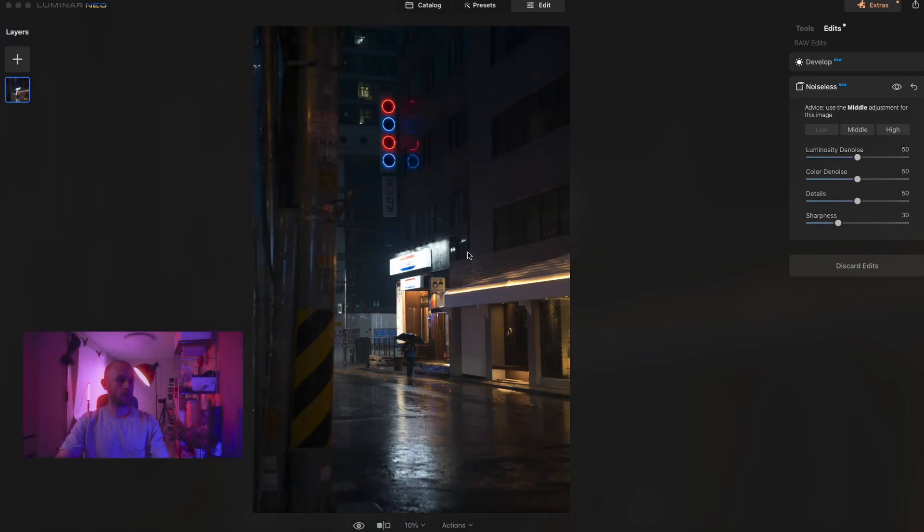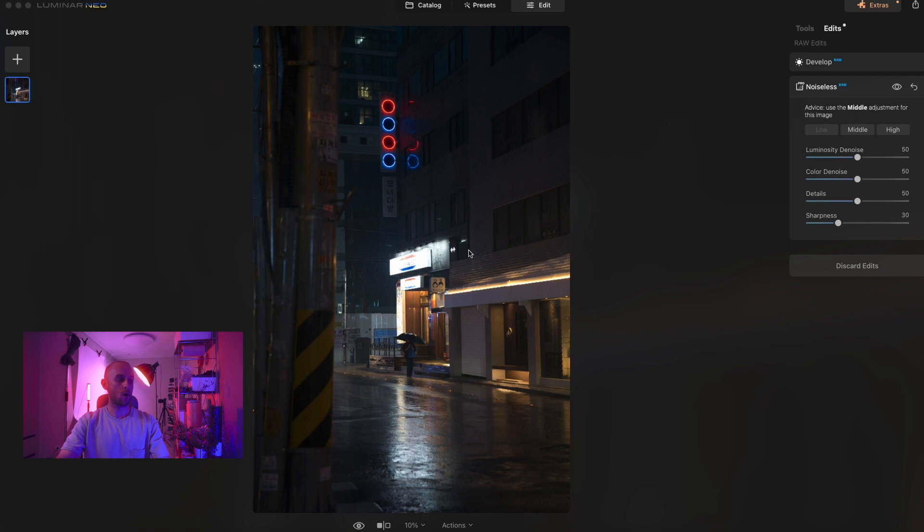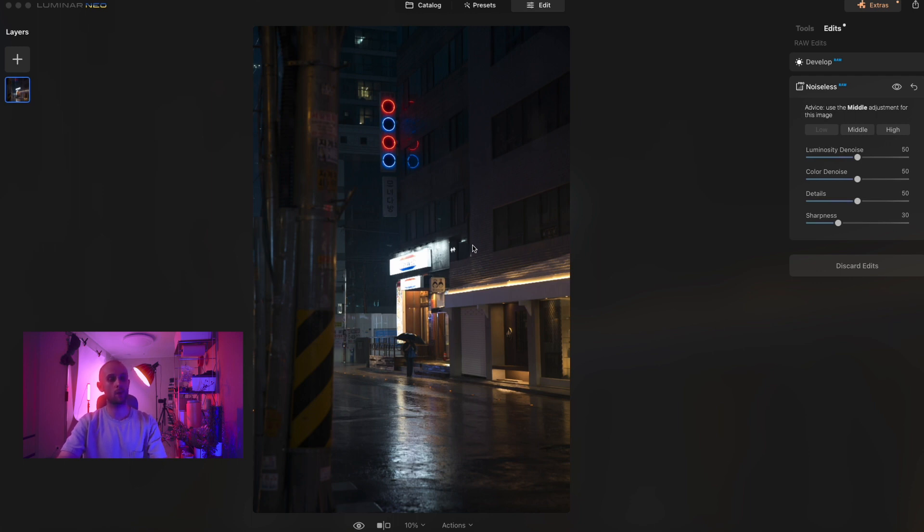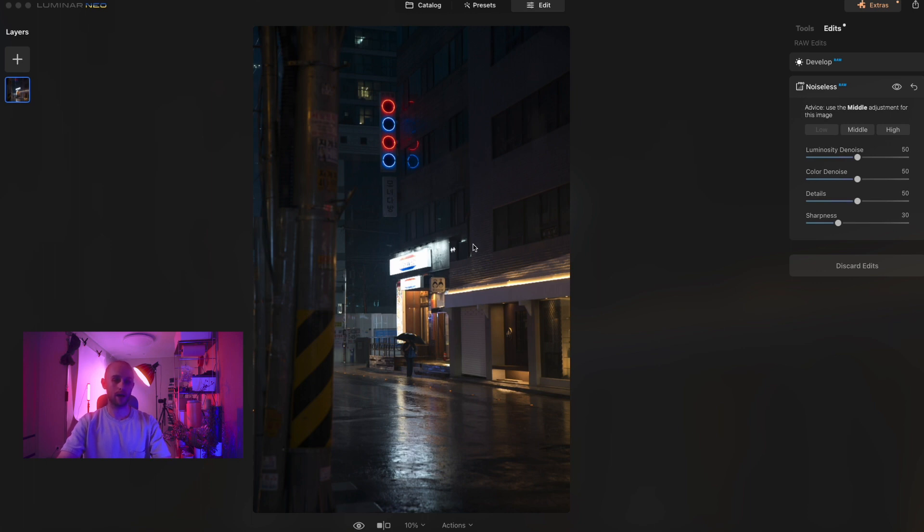Now, what you want to do instead is shoot underexposed. And by doing that, you're more likely to be able to retrieve images, figures, writing, anything. All that information will be retrievable from your shadowy and darker areas. It is much more likely. So that's something you will want to consider when doing night shoots.